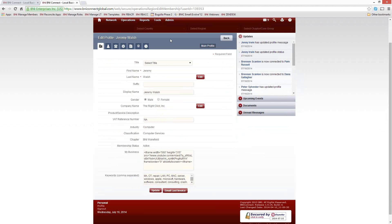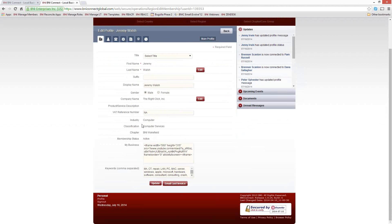At the top of this is your general information — basically your name and your company name. It will display your industry and classification and what chapter you're in, what your membership status is. This information can't be changed directly. For those of you from the United States wondering what the VAT reference number is, VAT stands for Value Added Tax — it's similar to our sales tax ID number. In other countries they sometimes need to record this as part of their public profile, but here in the United States we can simply ignore that field.